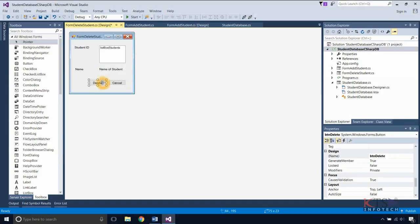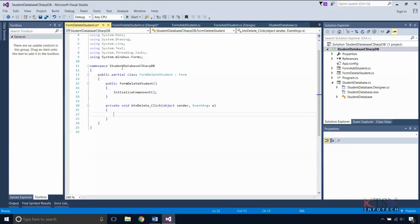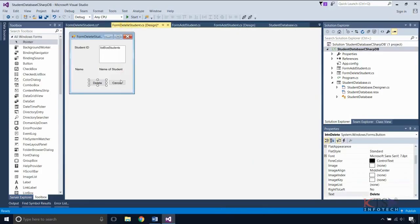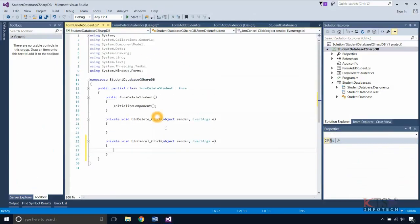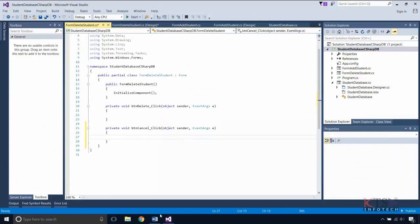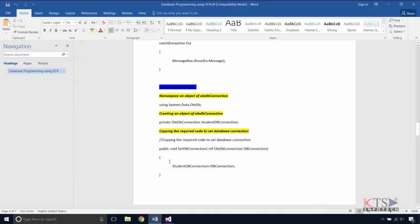Double-click on the button to create a command handler. Create the database connection.